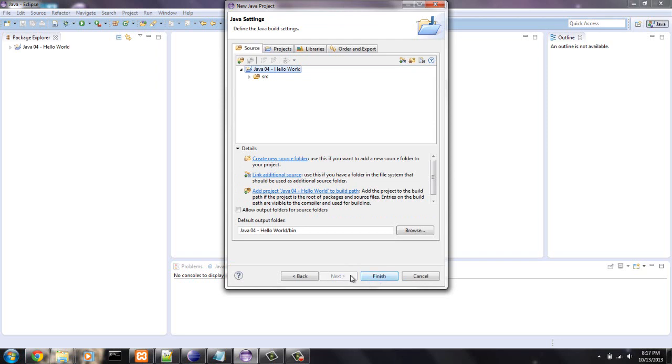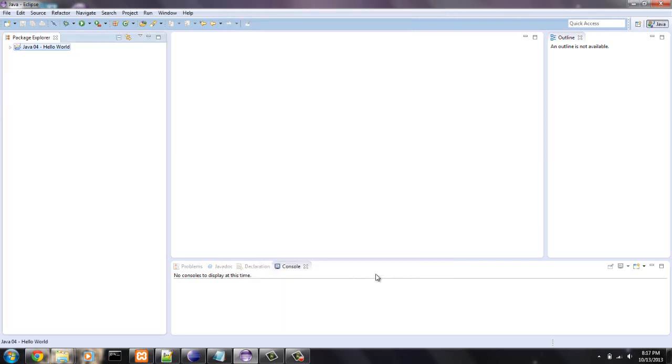Alright, set that up, hit next, and hit finish. All the default stuff should be good.